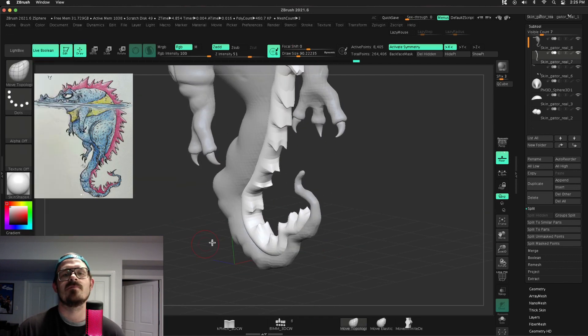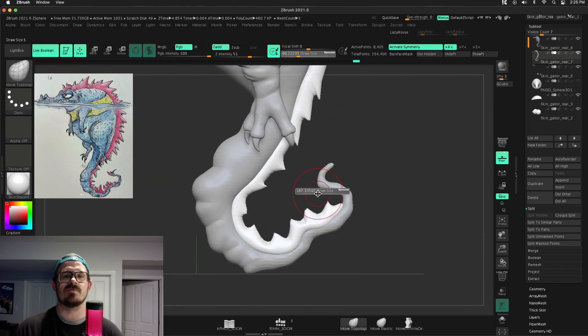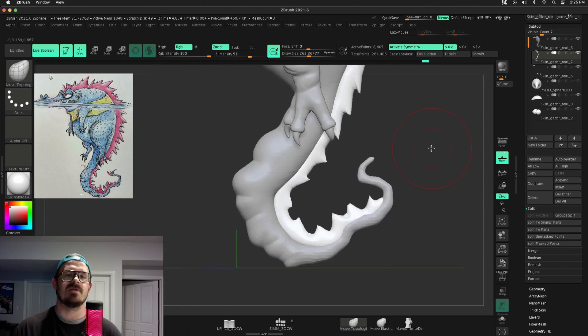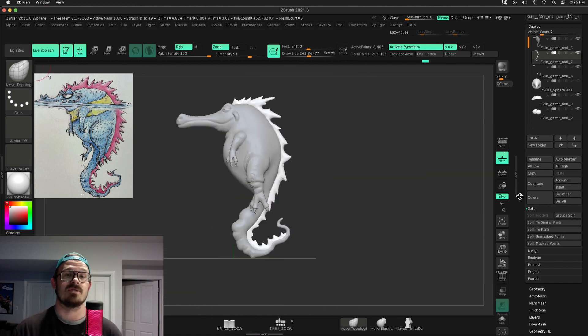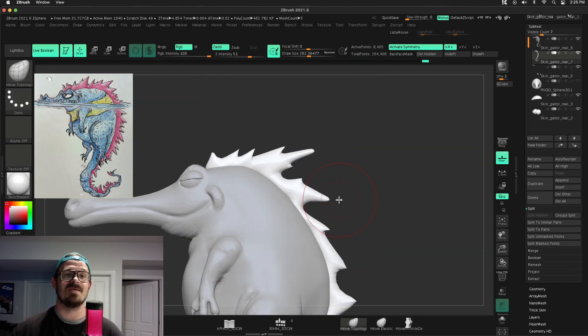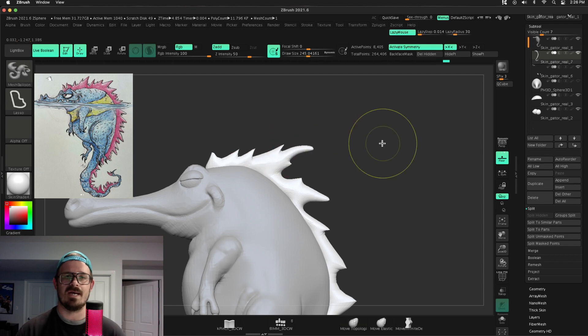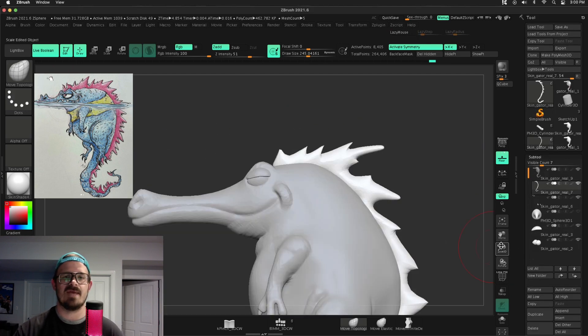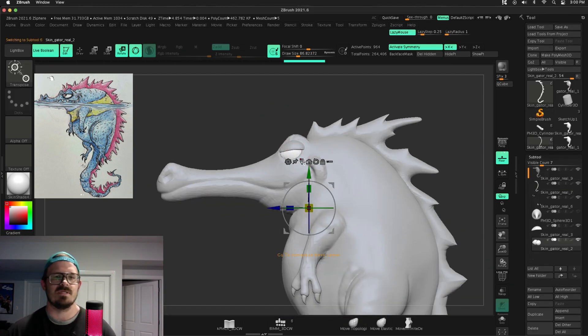Using clay buildup, beefing up some of those forms. Notice that every time I use dam standard, I use clay buildup to beef up the meat on either side of that valley.